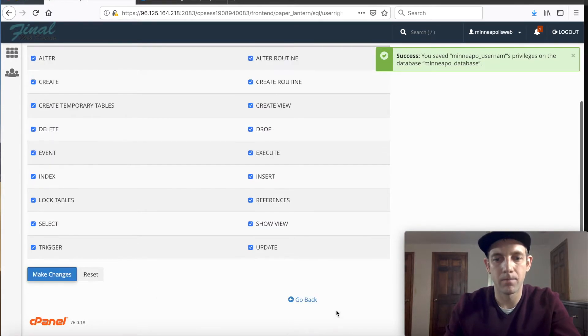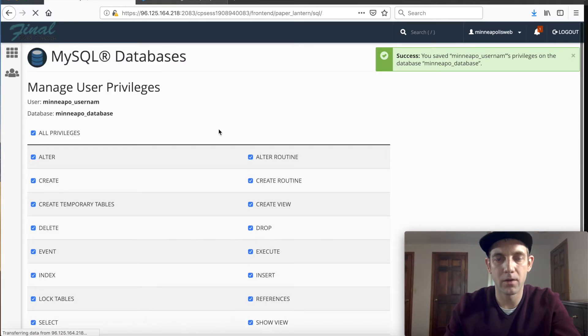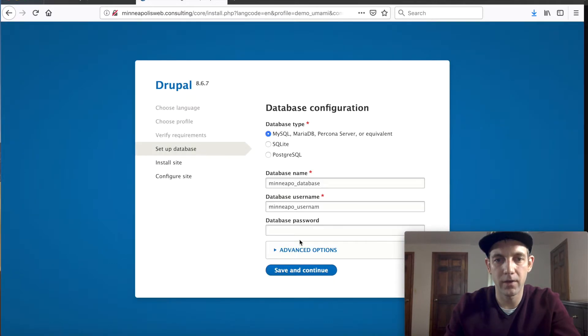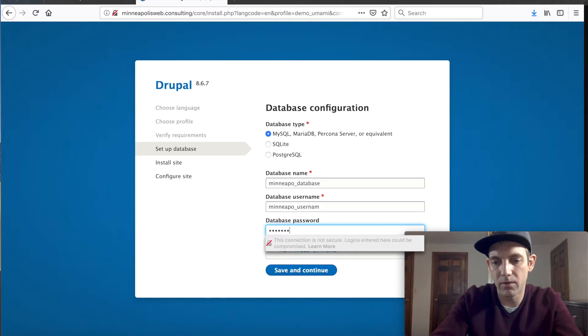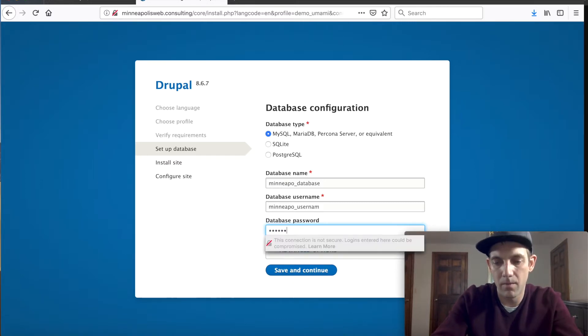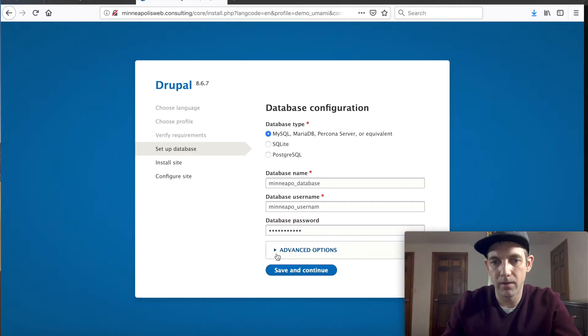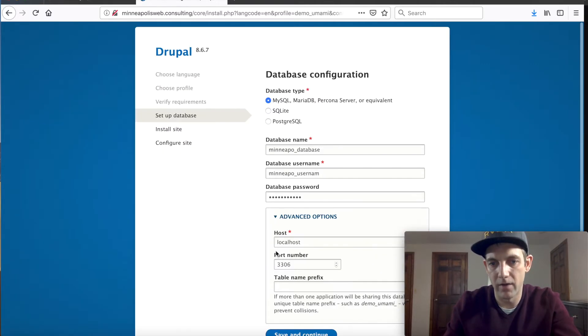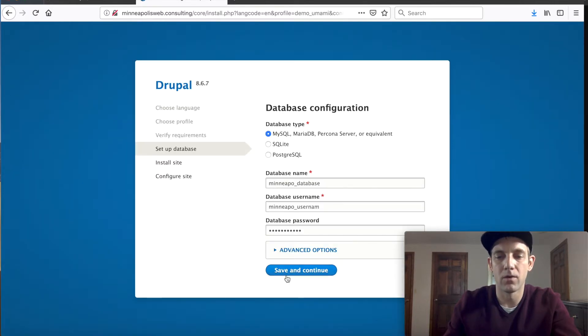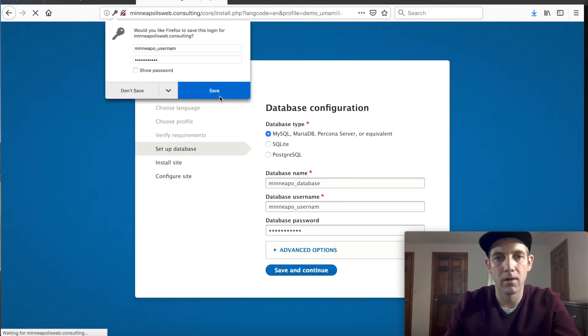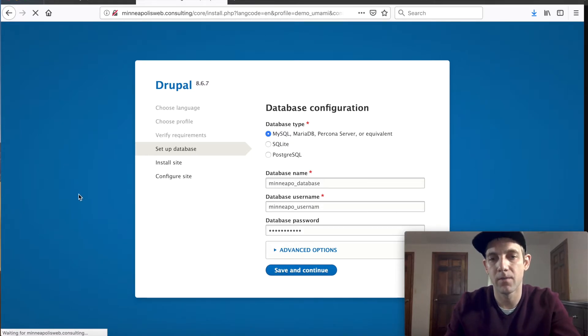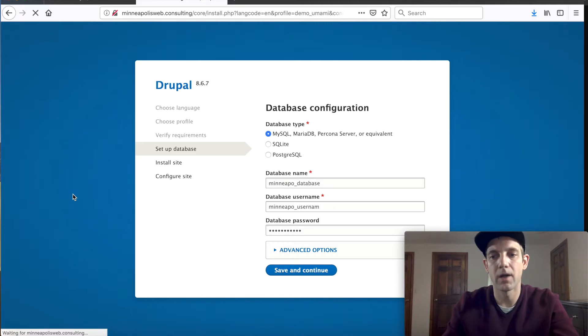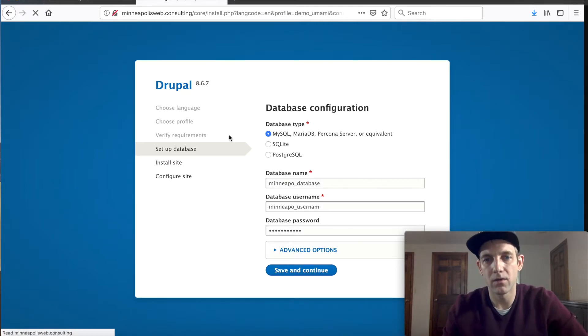And now going back, the database should all be configured. Let's put in our password which is Minneapolis all lowercase. Oops, created that wrong. I think I typed that right. And we won't even deal with the advanced options, the local host and database prefixes. We'll just save that. So hopefully this should all configure correctly. I'm sure it would give some kind of warning or notice if it wasn't. It looks like it's going forward and it's installing Drupal. Here we go guys, we're getting there.